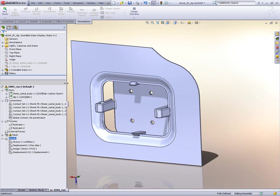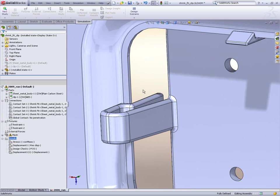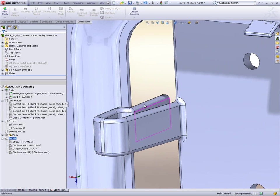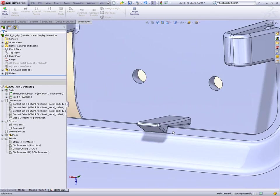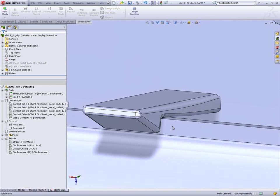And there it is. So if we have a look in here, we have our parts in their deformed state.